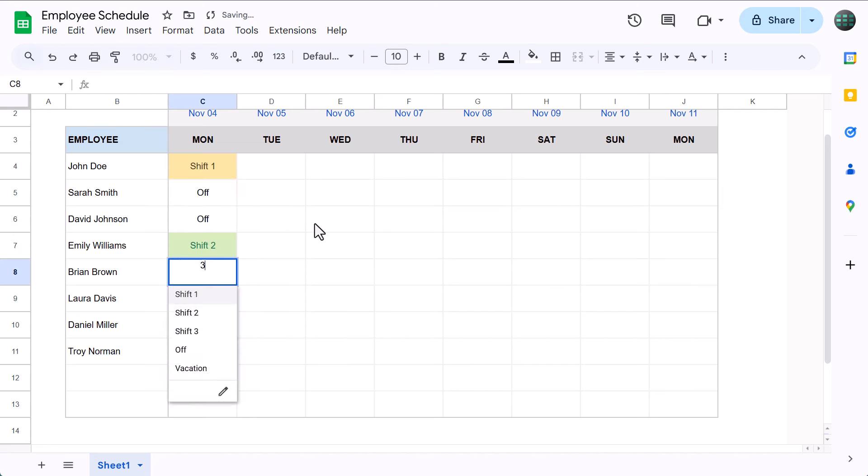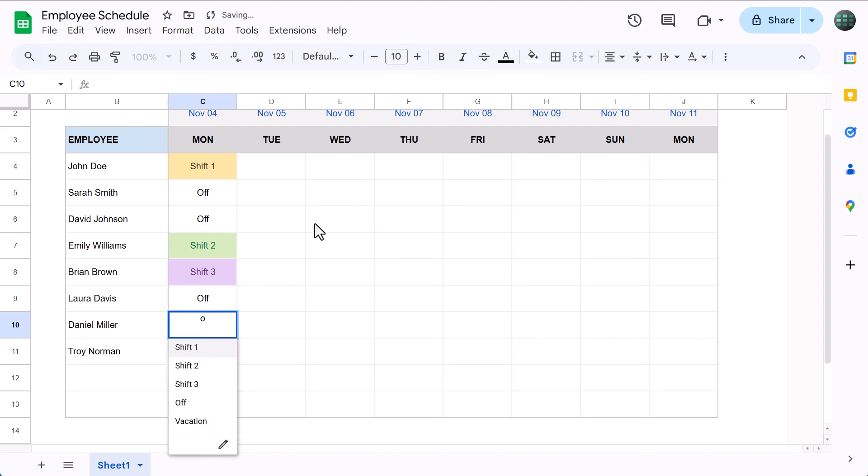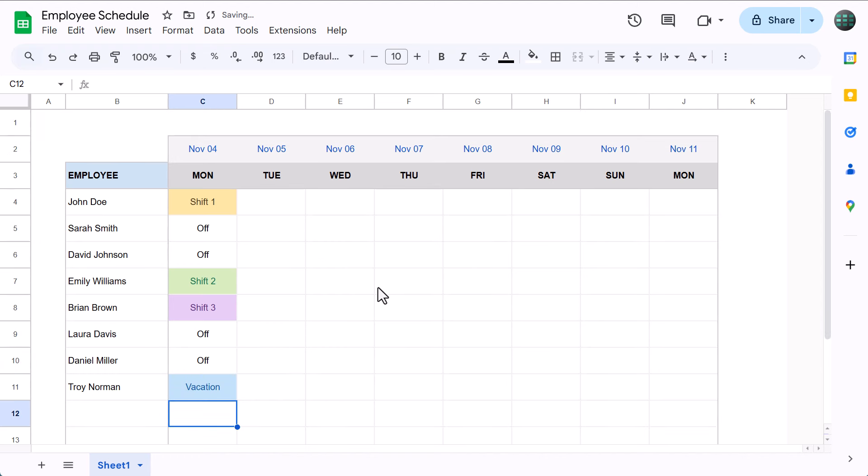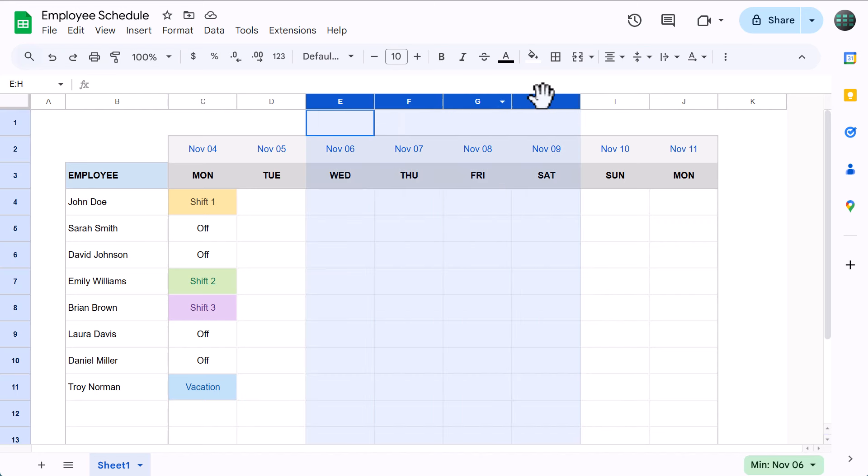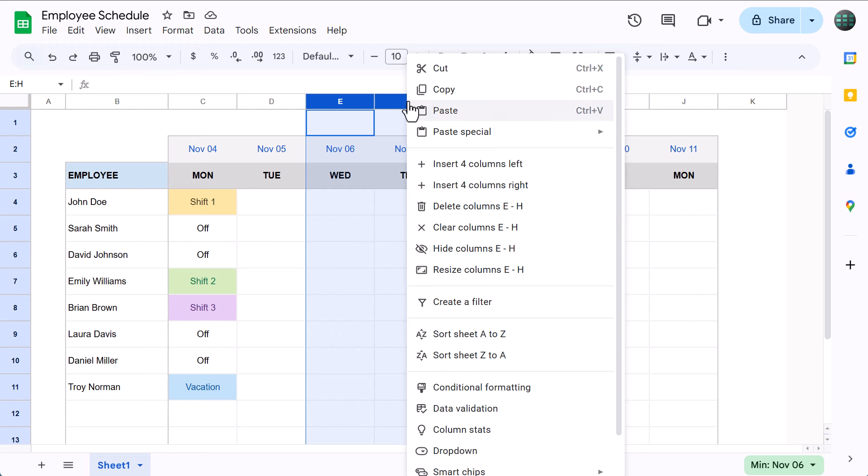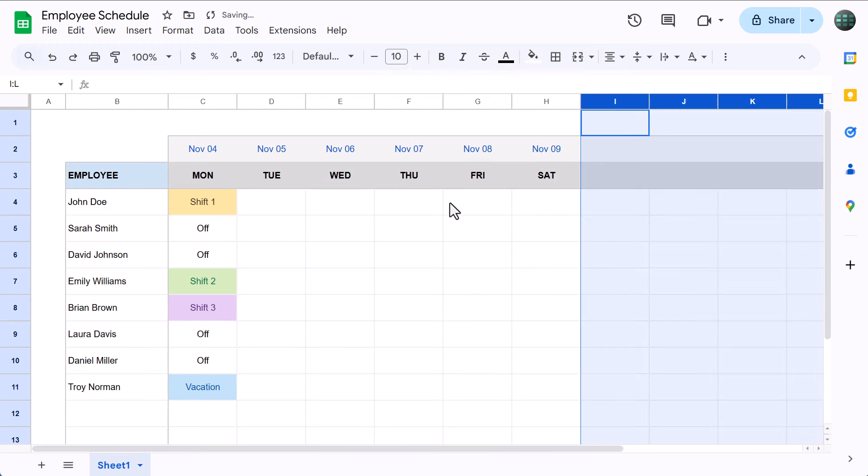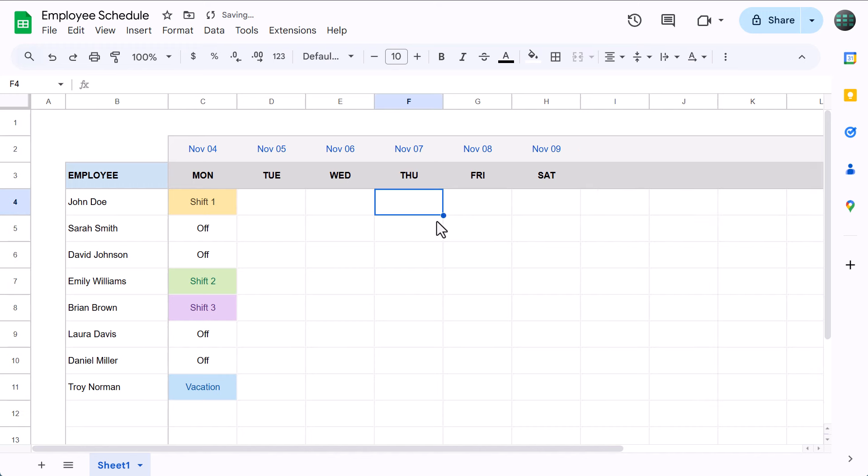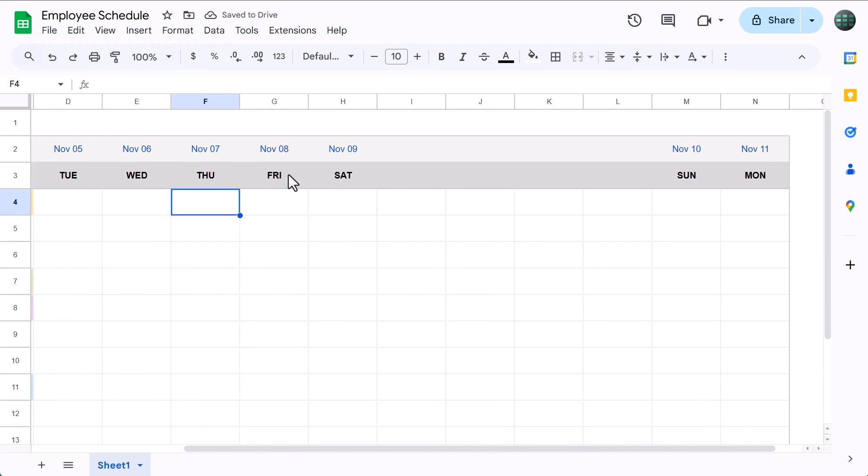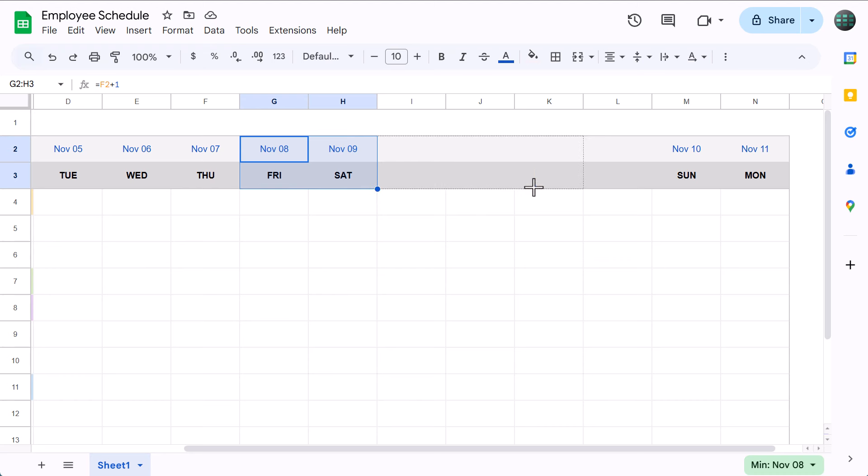Okay! Before you go, I want to quickly show you how to expand the table for more employees, or for more dates. To add room for more dates, select a number of columns in the middle of the table like so. Then, right click and insert new columns to the right. After that, select the two date cells right before the gap like this, and use the fill handle to copy the formulas over to the next cell containing a date.